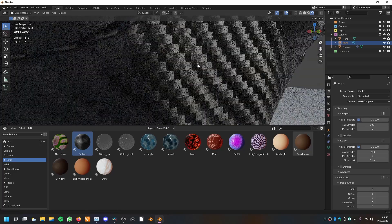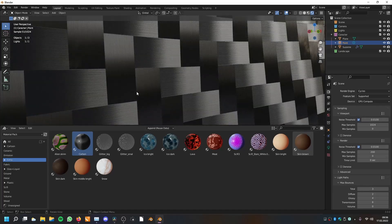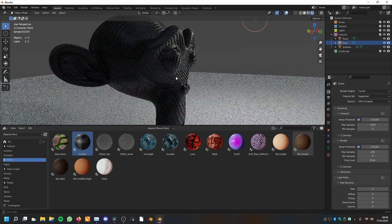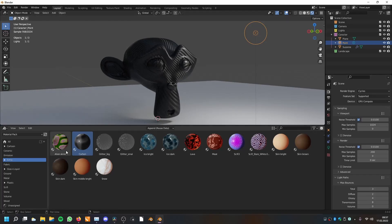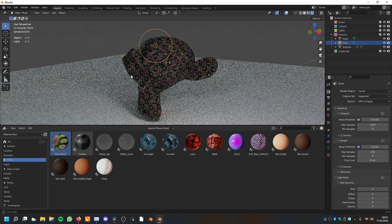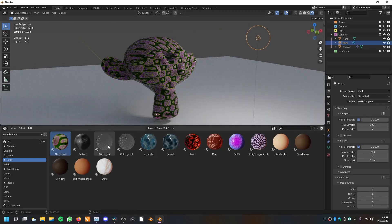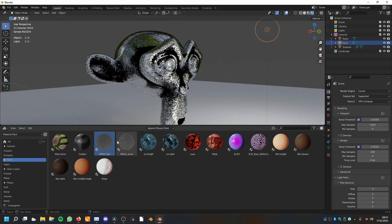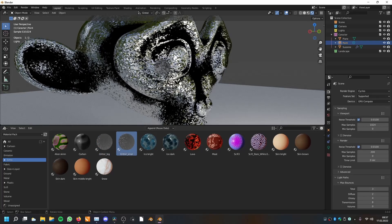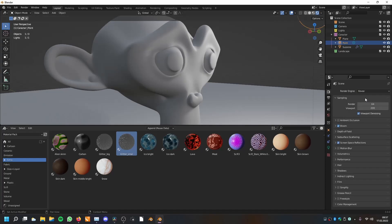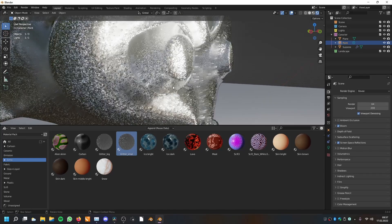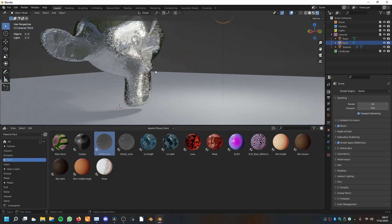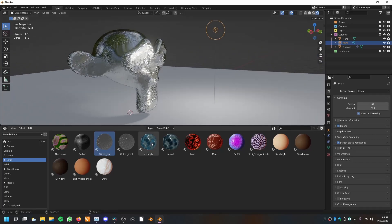It looks a lot more realistic in Cycles. Since these are procedural, you have endless detail — you can stretch and zoom in as much as you want and also manipulate them in the shader nodes. Then I have glitter: a big one and a small one. This looks good in Eevee because of bloom, and you can just drag them in.